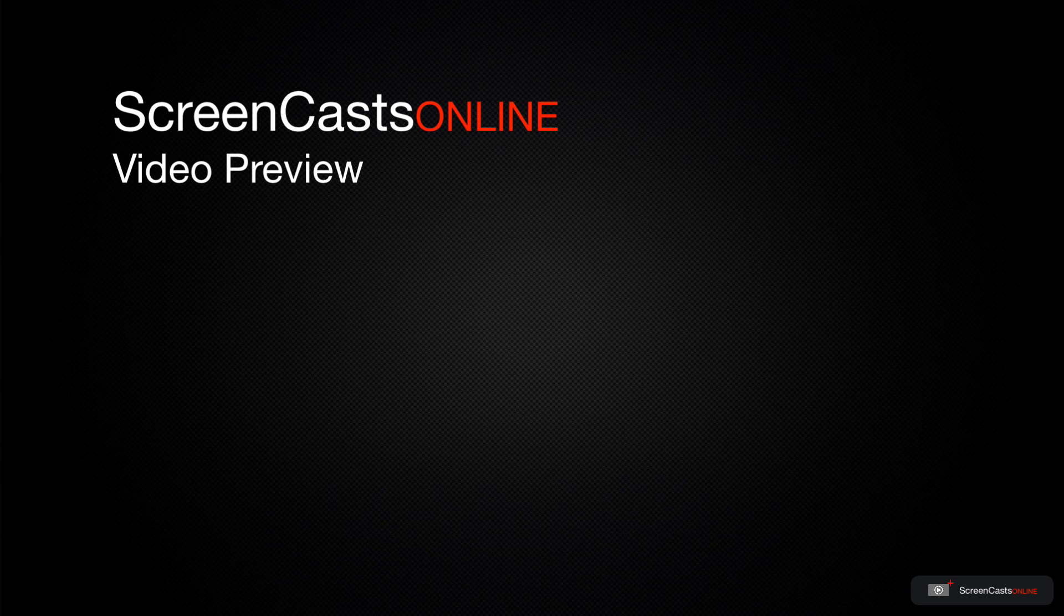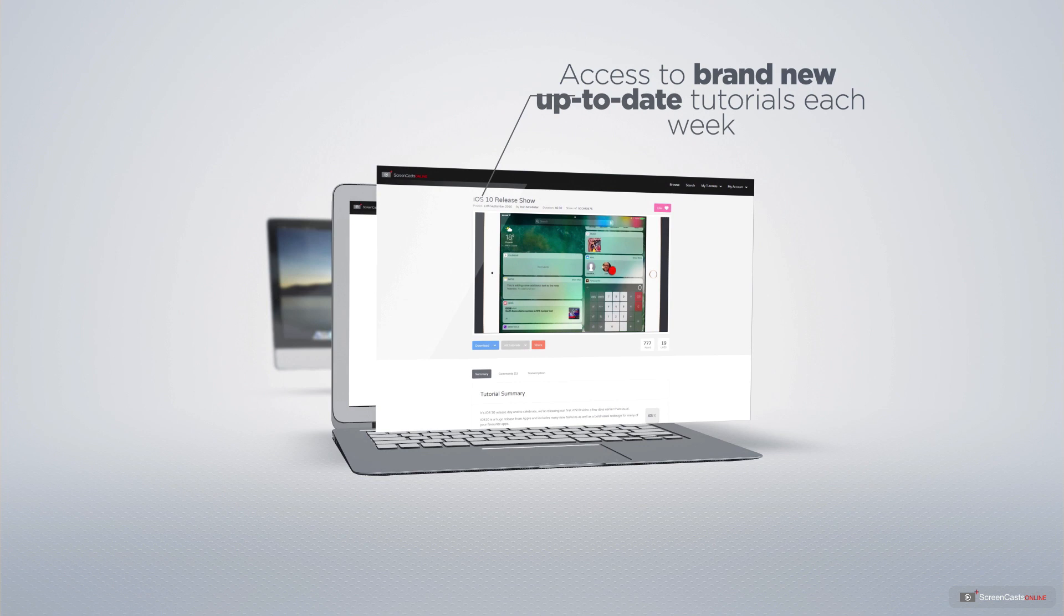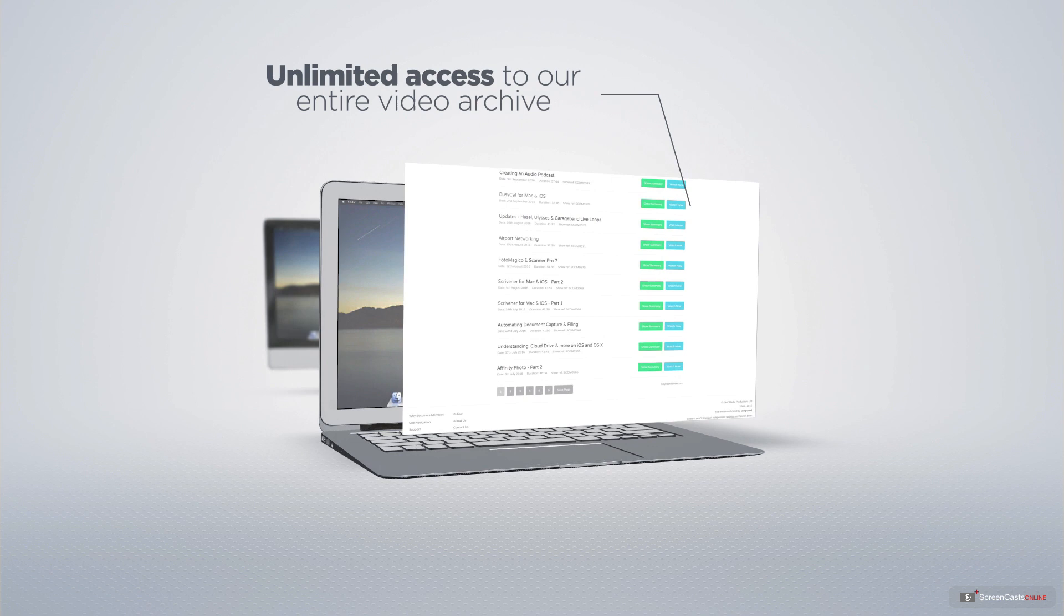That's just a quick preview of one of this week's Apple-related tutorials from ScreenCastsOnline. ScreenCastsOnline is your premium source of Apple-related video tutorials. All of our members get access to brand new, up-to-date tutorials each week, as well as unlimited access to our entire video archive full of Mac and iOS-related tutorials.